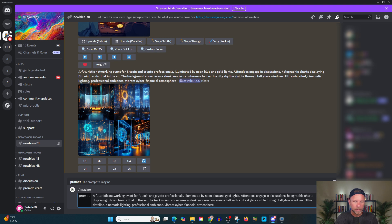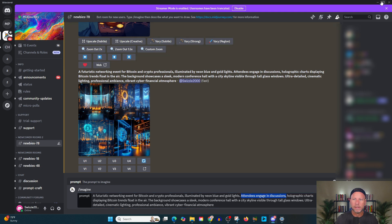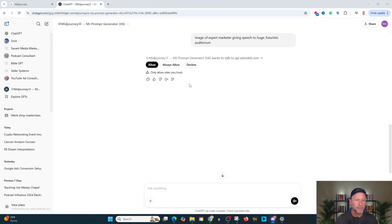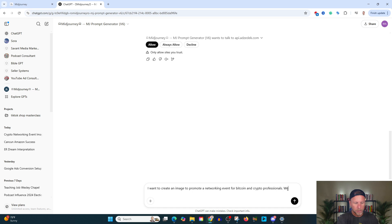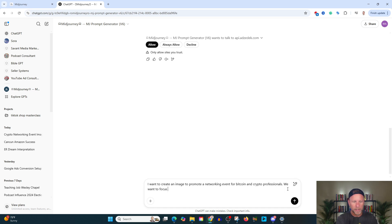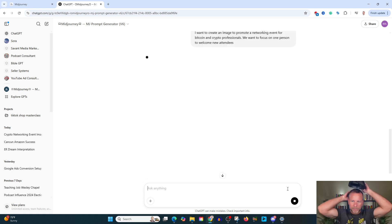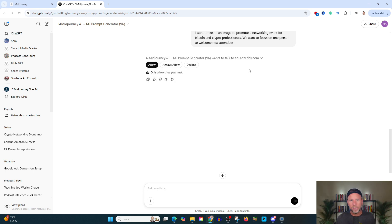Here's our prompt, futuristic networking event for crypto professionals, illuminating my neon, blah, blah, blah, attendees. And what we're going to do here. And actually, you know what I'm going to do is I'm going to use chat GPT again to optimize this. I want to create an image to promote a networking event for Bitcoin and crypto professionals. We want to focus on one person to welcome new attendees.